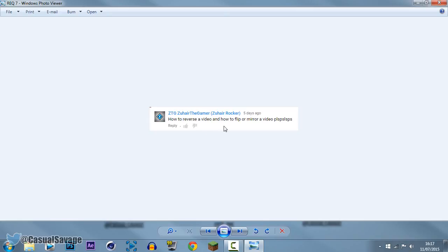Now you can see he's asking me how to reverse a video and how to flip or mirror a video. Now I've already done a reverse video so that's why I'm not going to cover it in this video but a flip or mirror is what I'm going to be covering in this video so let's get straight into it.